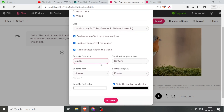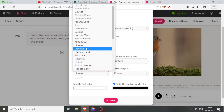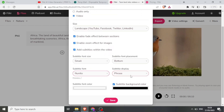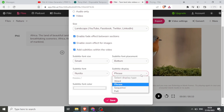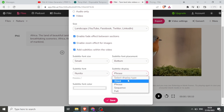I can decide on the font type — here I can select any font. Let me stick to Nunito. I can also select how those subtitles will be displayed — is it per word, per phrase, per sequence, or the whole subtitle in full. So I want it to be per phrase.